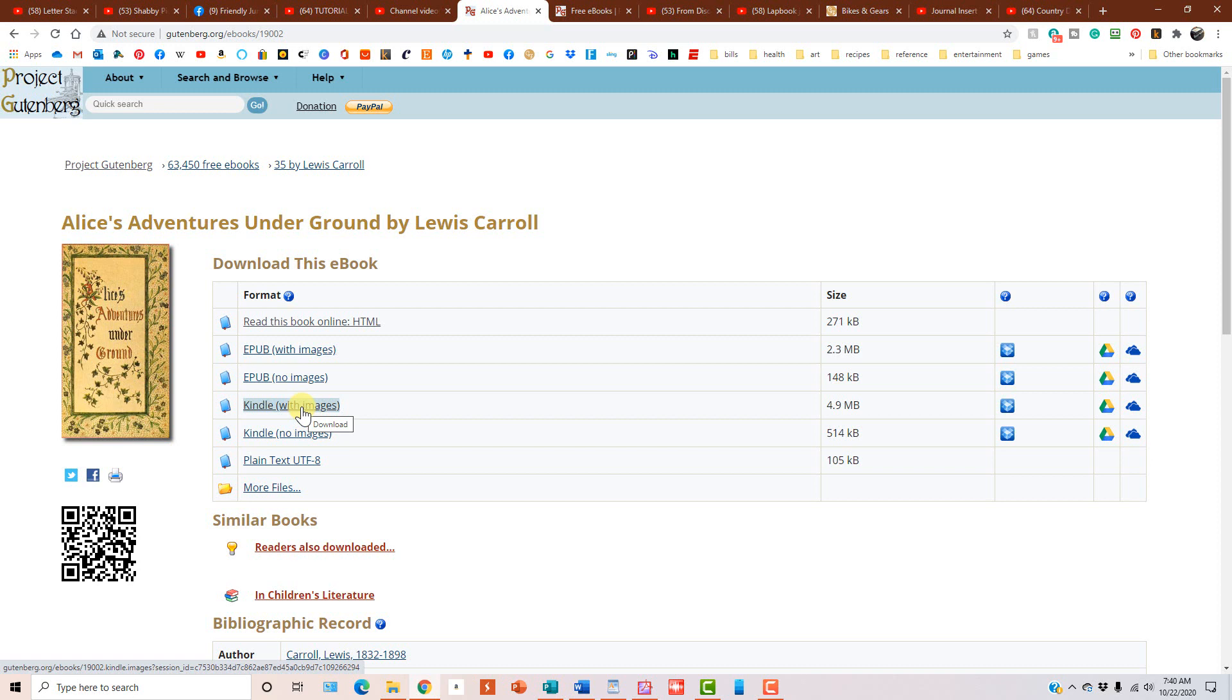And to my knowledge, I'm not sure, but I don't believe that you can print from your Kindle. Please, someone leave a comment below the video if you can, and let me know how, because I can incorporate that into future tutorials. The plain text is exactly what it sounds like. It's the text with no images.